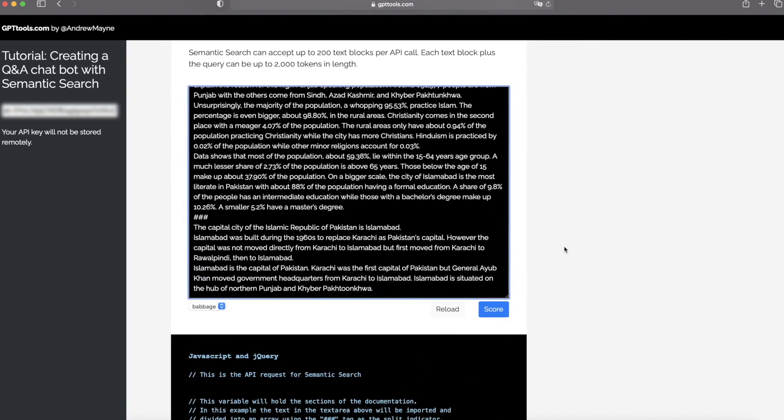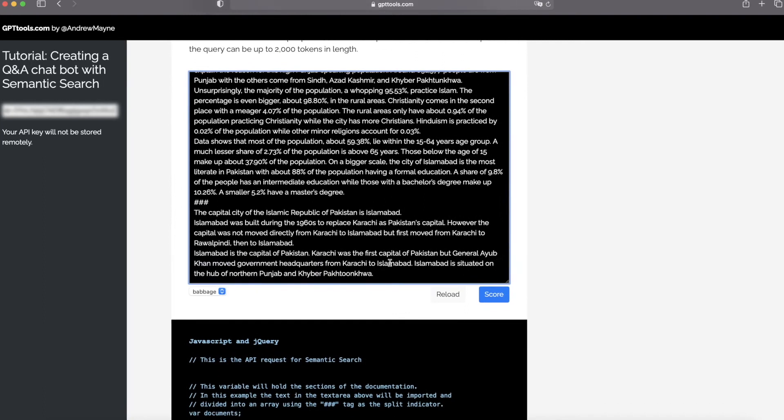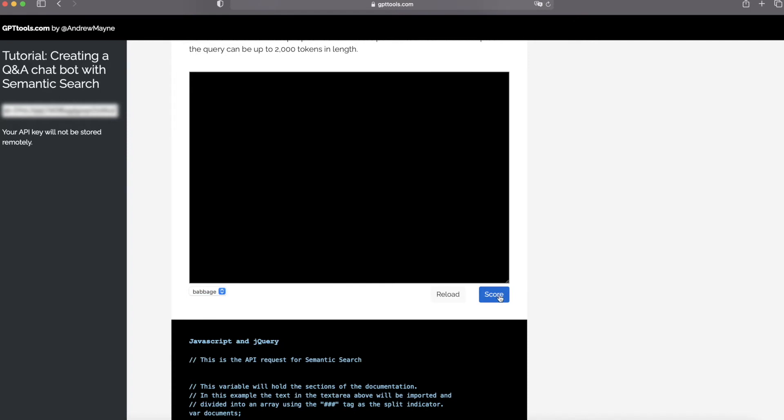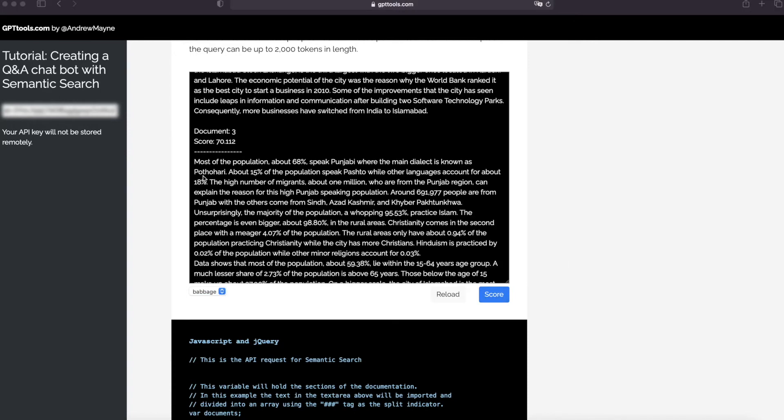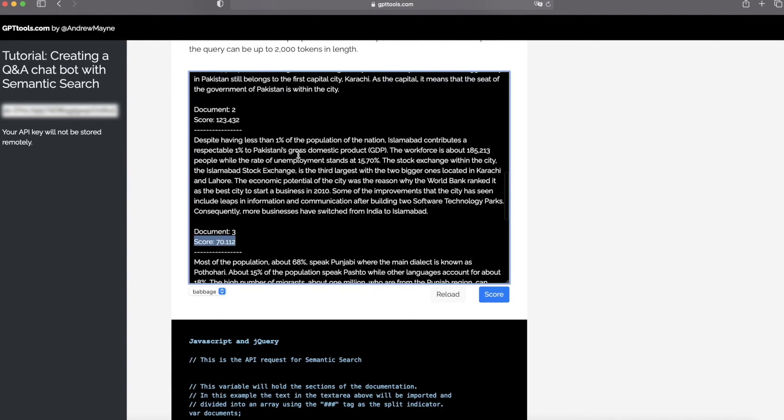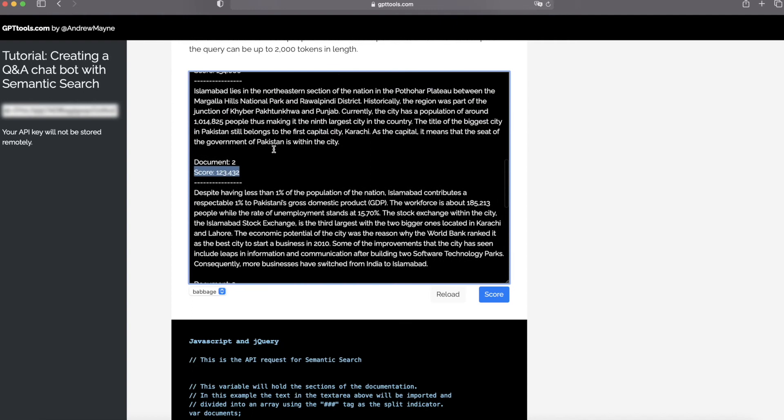And for scoring those texts, the engine babbage is good enough for this task. So click the score button here. And you can see GPT-3 assigned a score to each document or each text block.